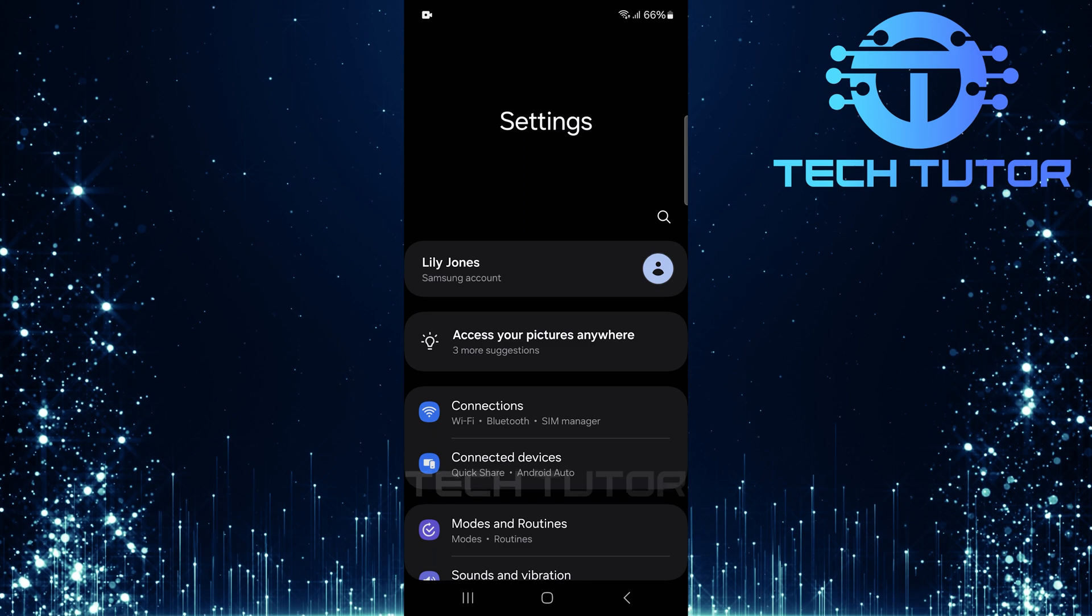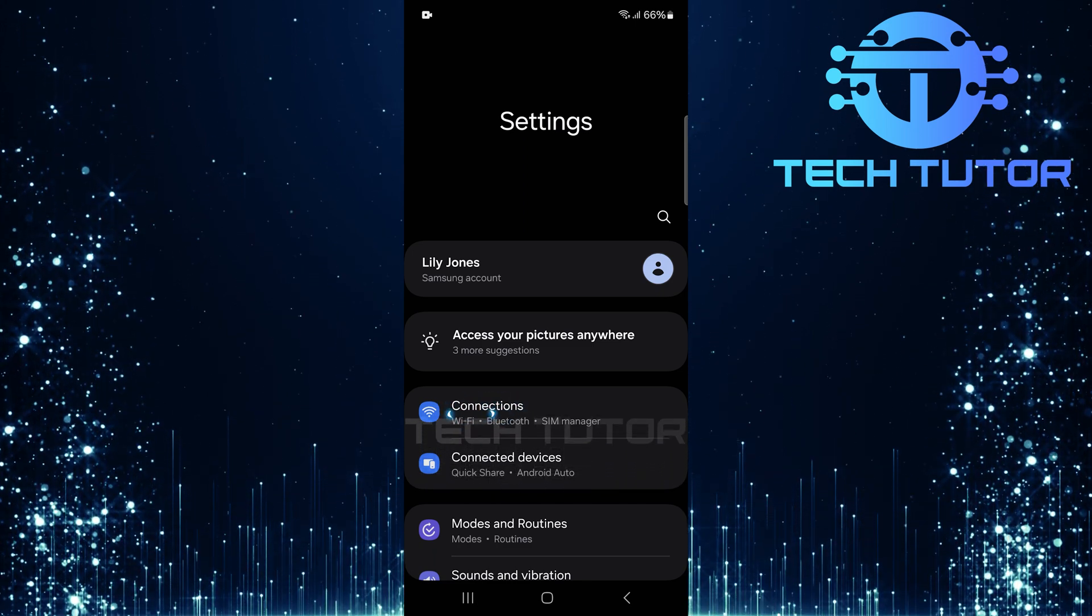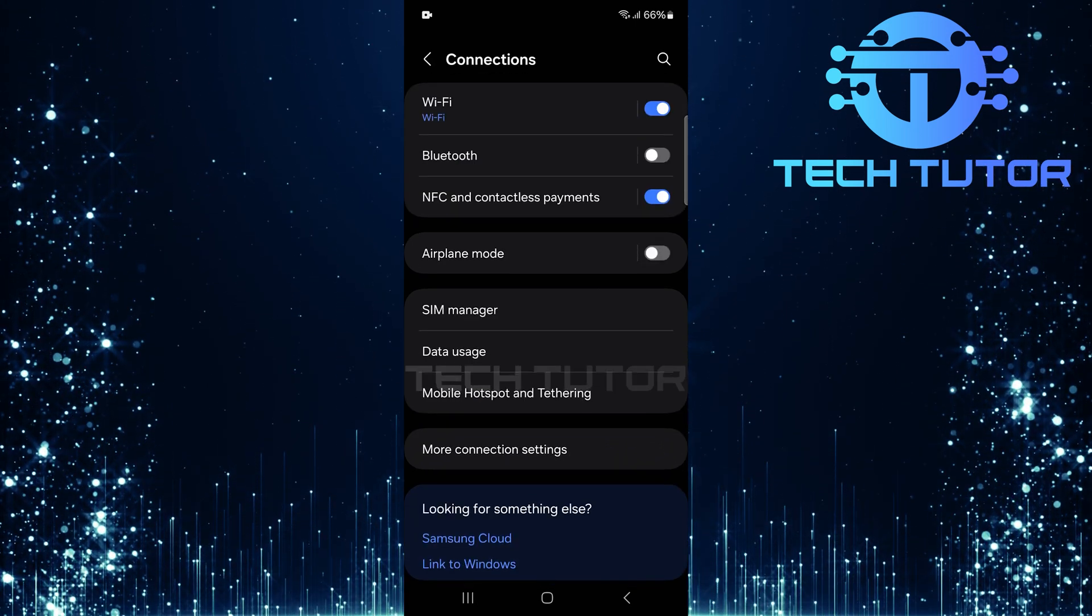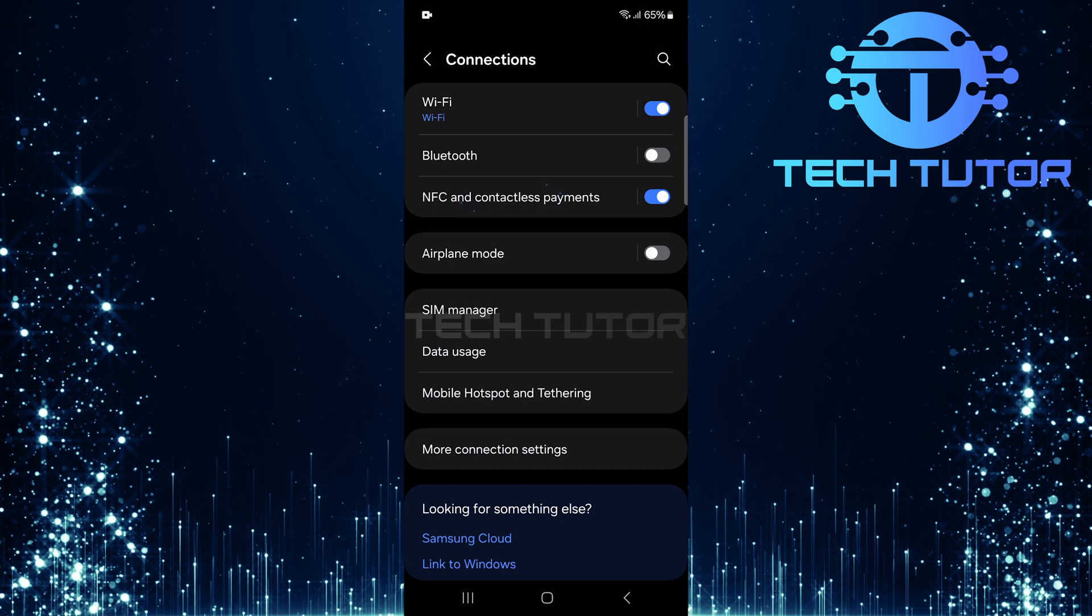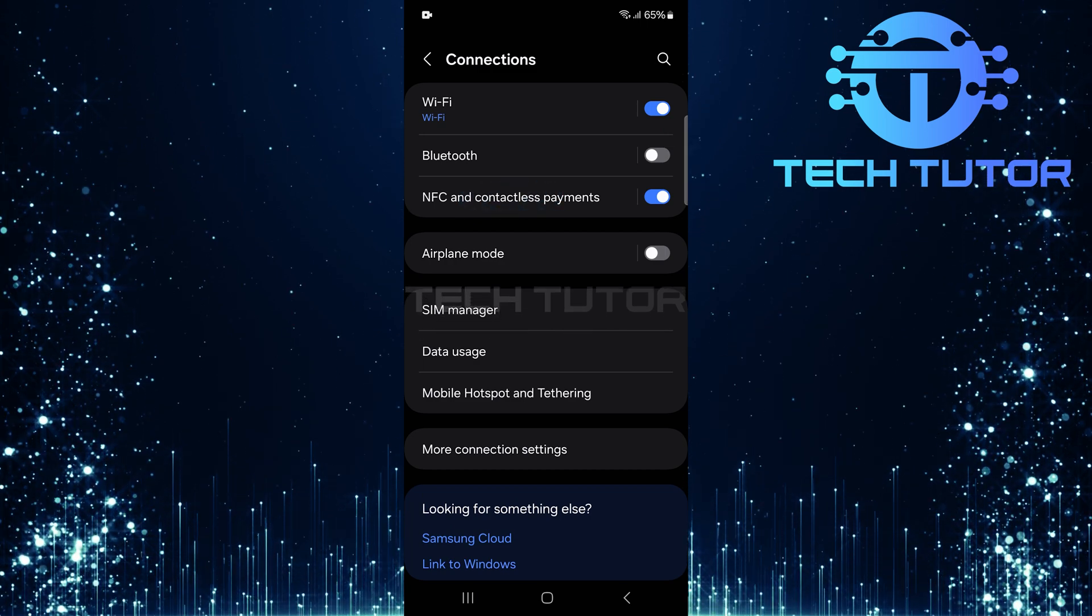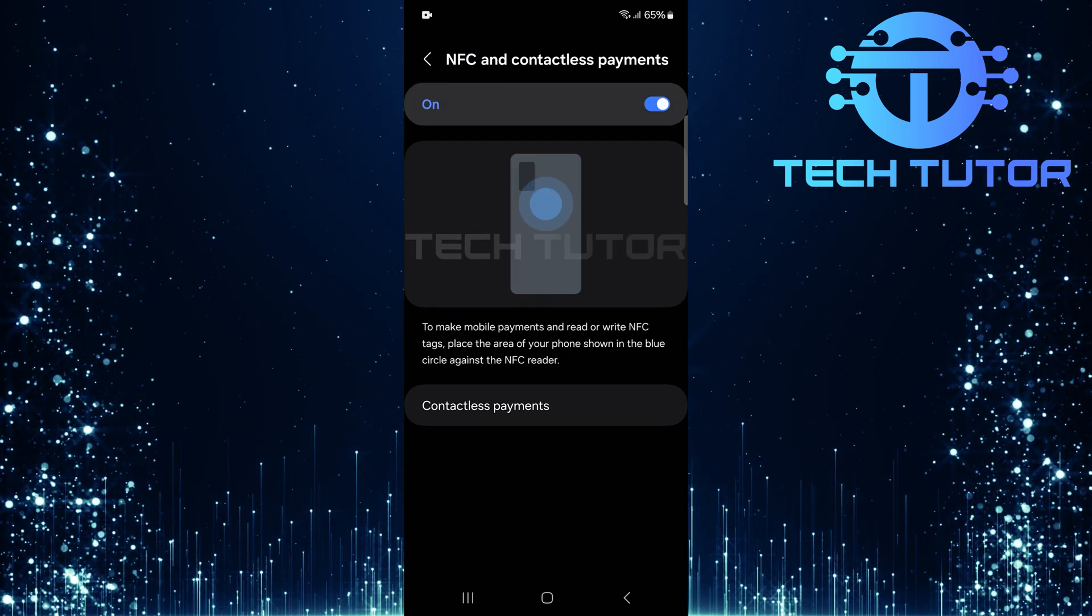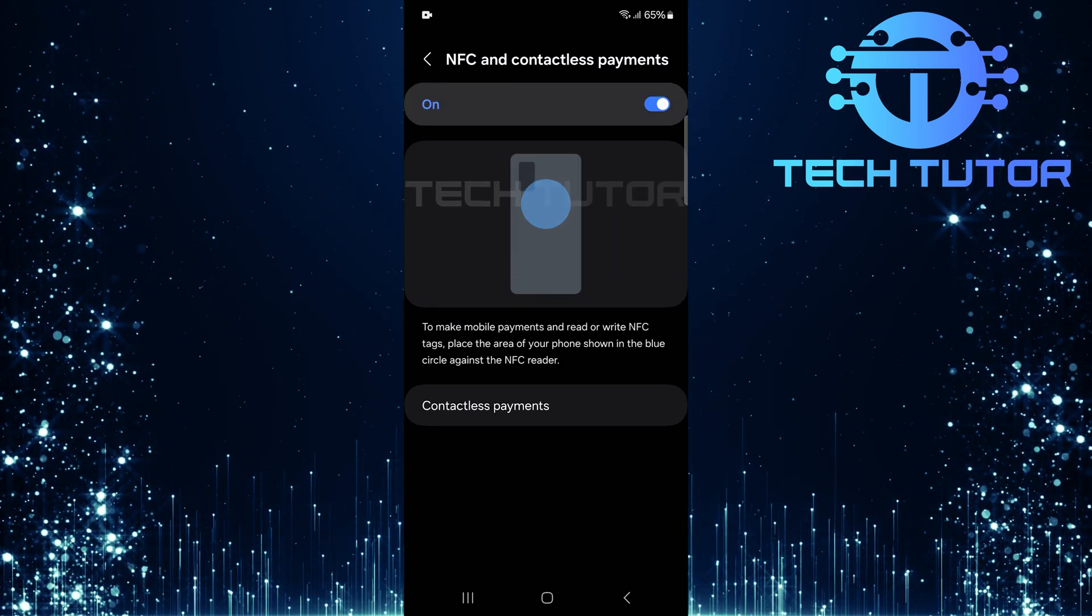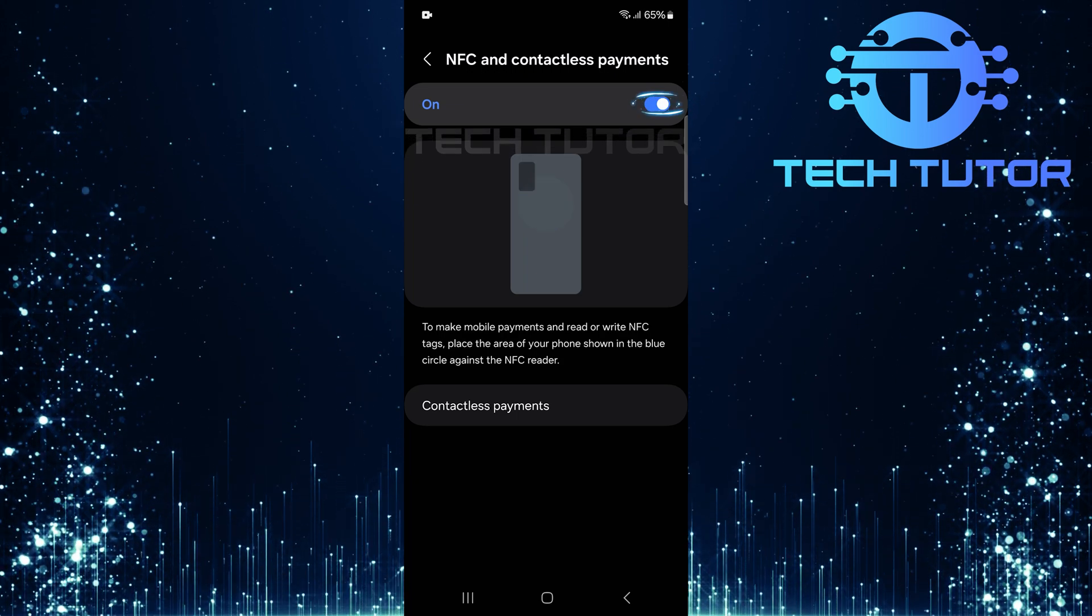Once in Settings, locate and tap on Connections. Now tap on NFC and Contactless Payments. To turn off NFC on your Android device, simply toggle off this switch.